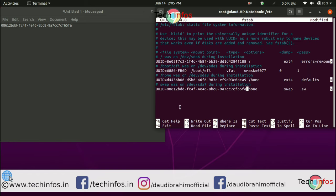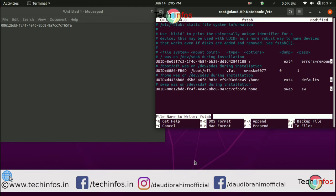Now you have to write out, which means save this modification. Press Ctrl+O. I have already saved it, so I'm going to cancel with Ctrl+C. You can see I have cancelled.